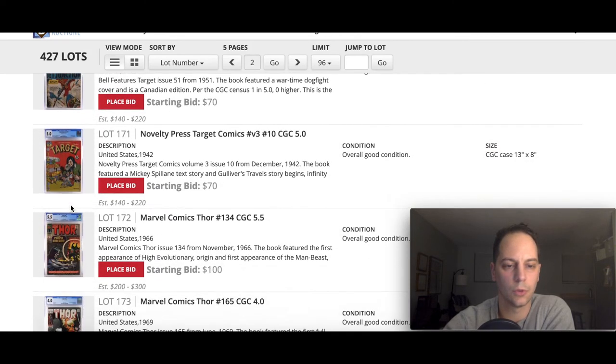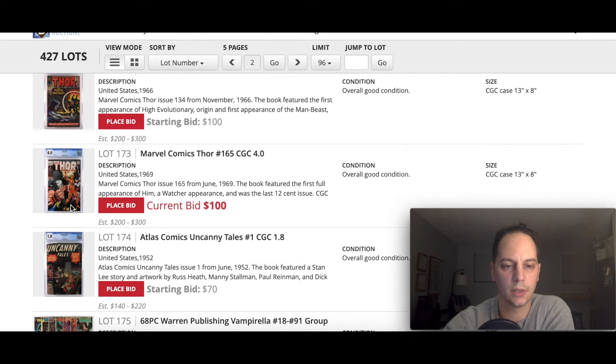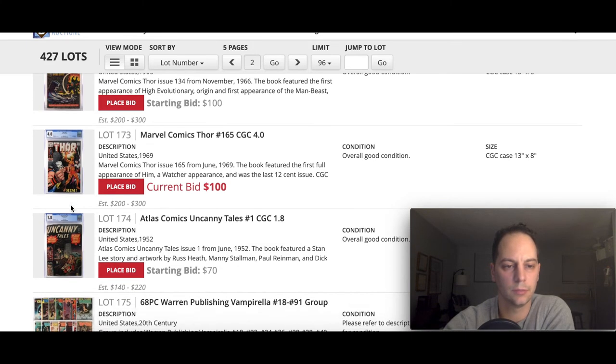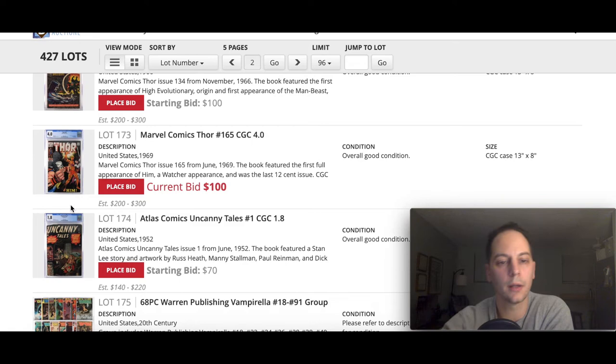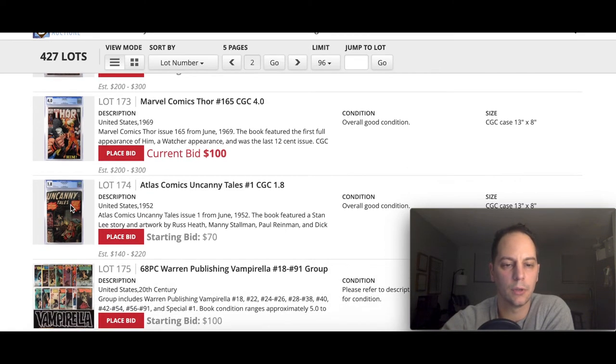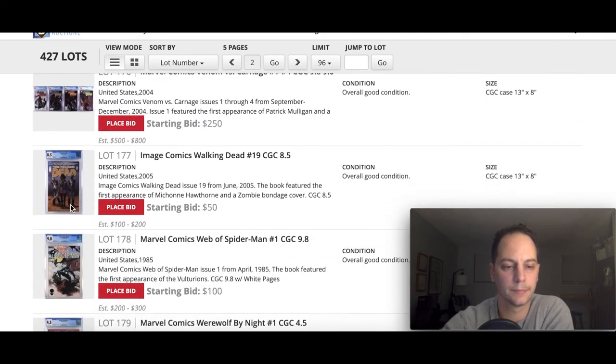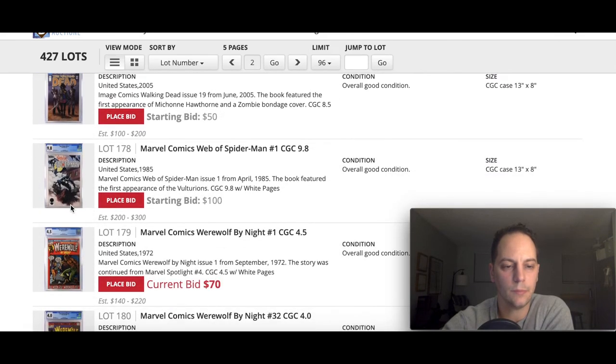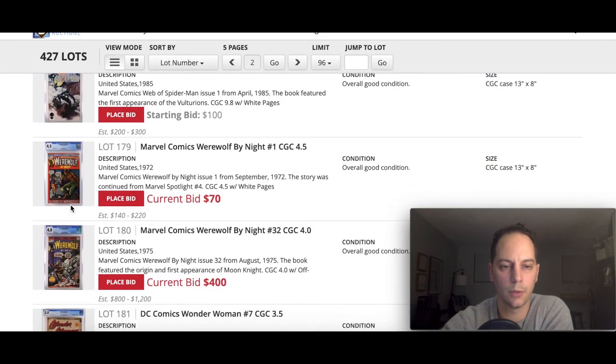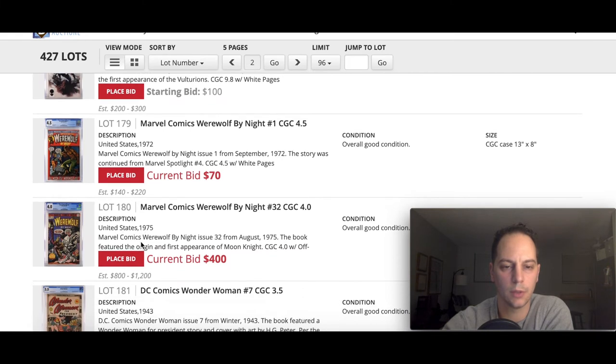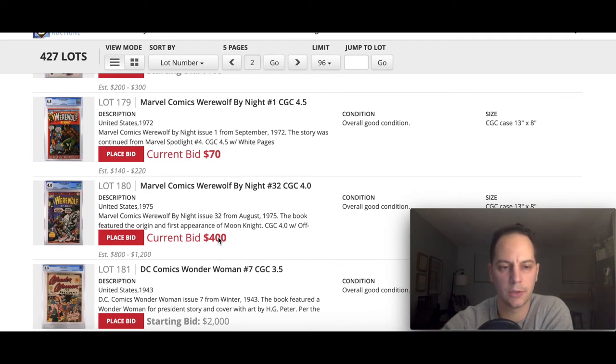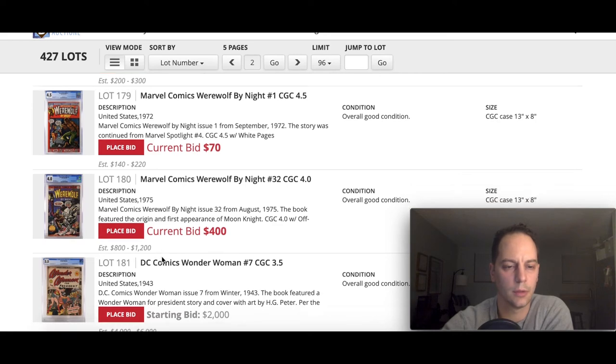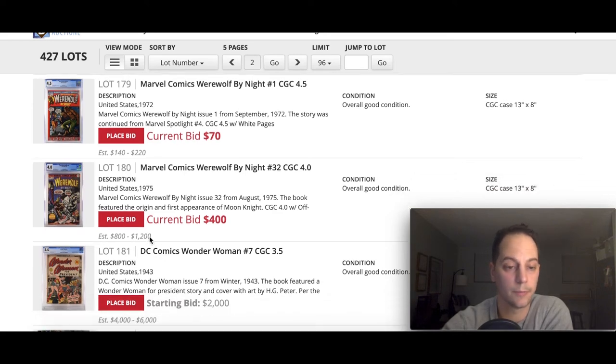I'll be looking at these just to see what they go for. A low grade TMNT1 second printing, some more Golden Age books. There's a first full Him, later becomes Adam Warlock. It's a really low grade. Wow, Uncanny Tales number one, that's pretty cool. A lower grade Werewolf by Night one and a first Moon Knight as well in a 4.0.